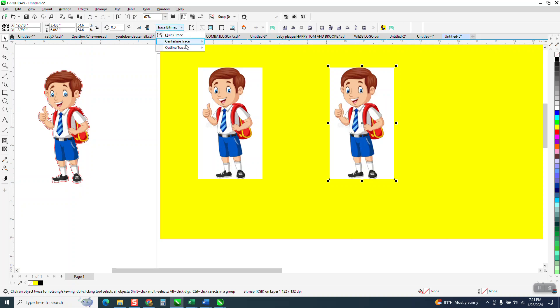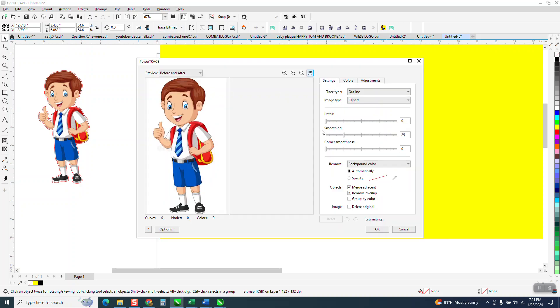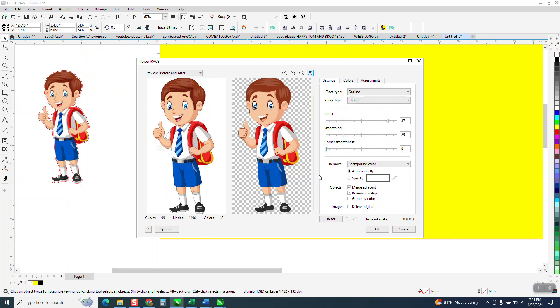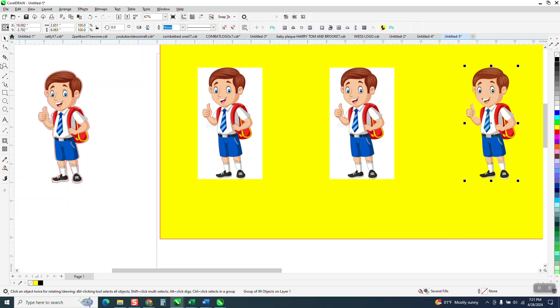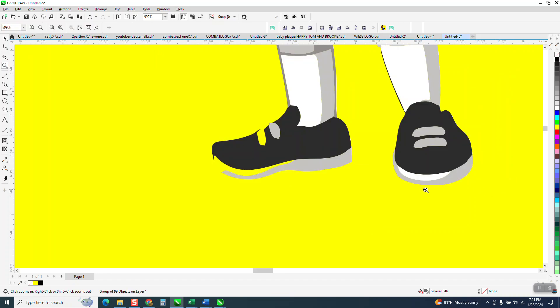We're going to go to bitmap trace outline trace clip art. It does it pretty quick and then say okay and then move that over and we'll look at it. And here's the problem.